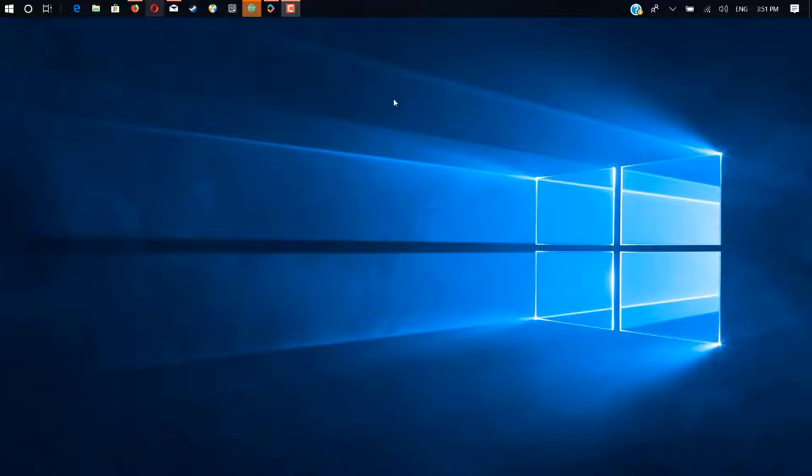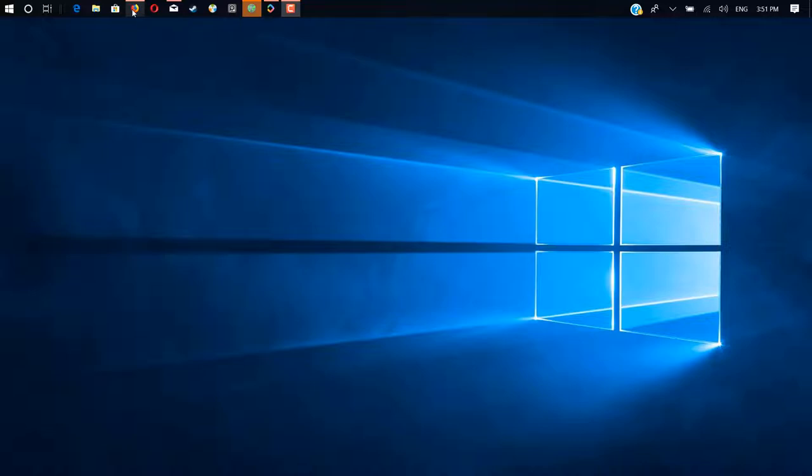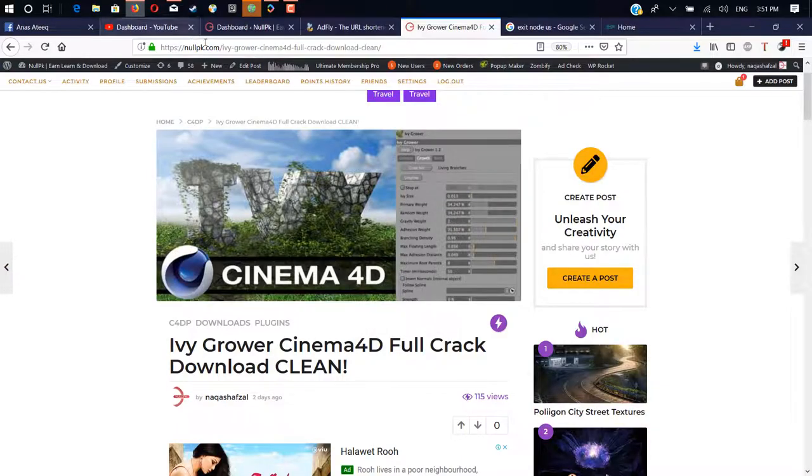Hey there, wassup, hope you're doing great. I'm back here with another video tutorial. In this video I'm gonna show you how you can download and install IV Grower for the first time. If you don't know about IV Grower, this is a plugin for creating IVs on 3D objects.